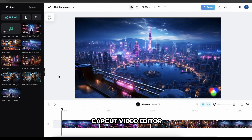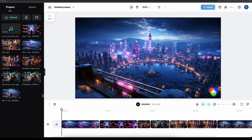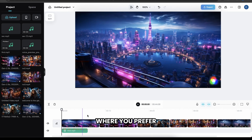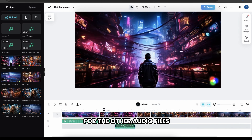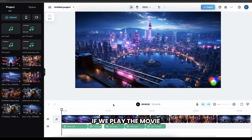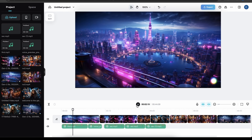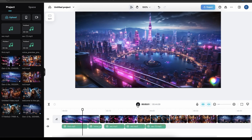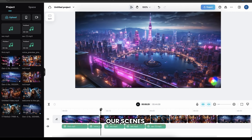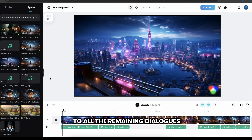Now drag and drop the first audio file here, then place it where you prefer. Then let's do the same for the other audio files. Once you're done, if we play the movie — 'In the heart of the metaverse, a bustling hub where streams of data flow...' — you can see that it has perfectly synced with our scenes. Similarly, we can add voiceovers to all the remaining dialogues.